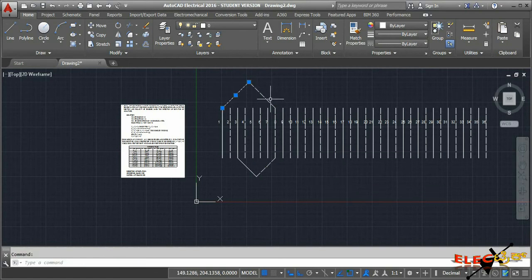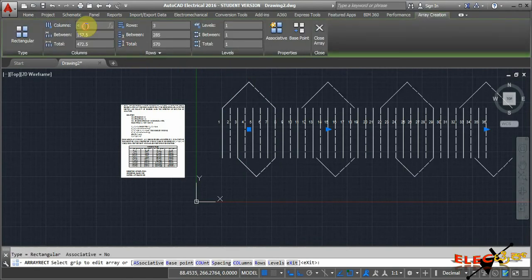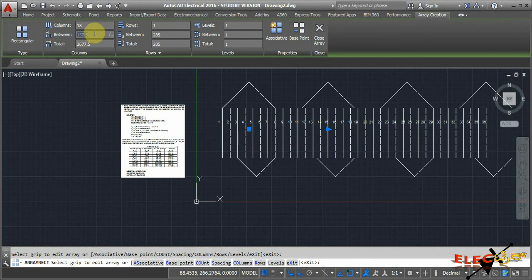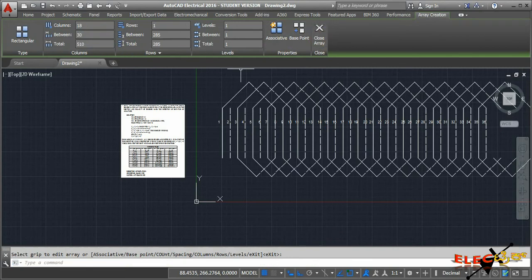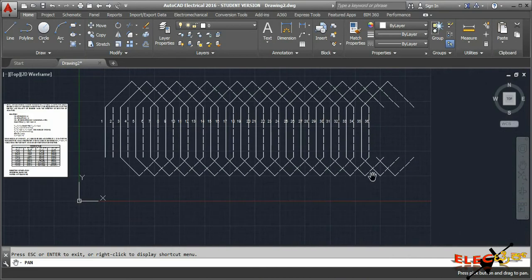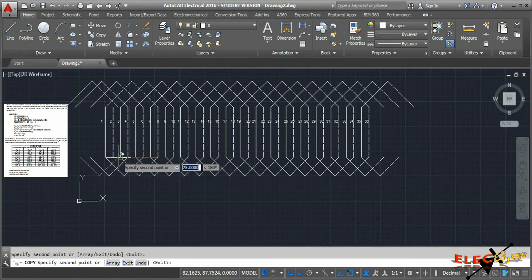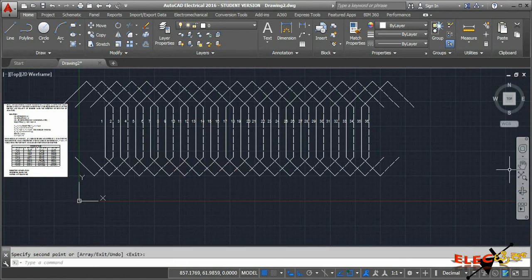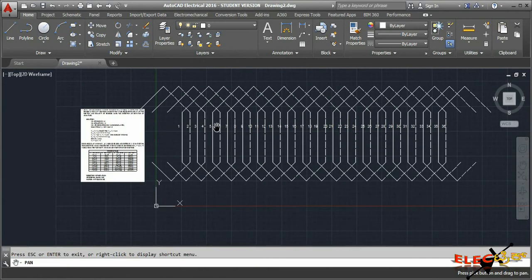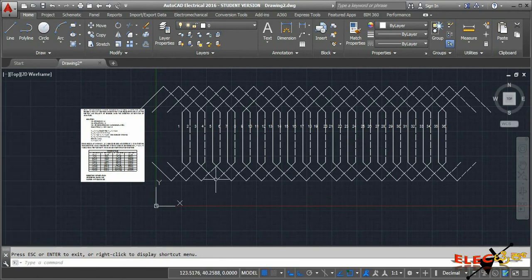Select these four connections and use an array with 18 columns, 1 row, and spacing of 30 mm to replicate all connections. Delete the extra connections, and connect the starting conductors that are not yet connected by copying the four connections and placing them at the end point. Now all conductors from the first to the last are connected.